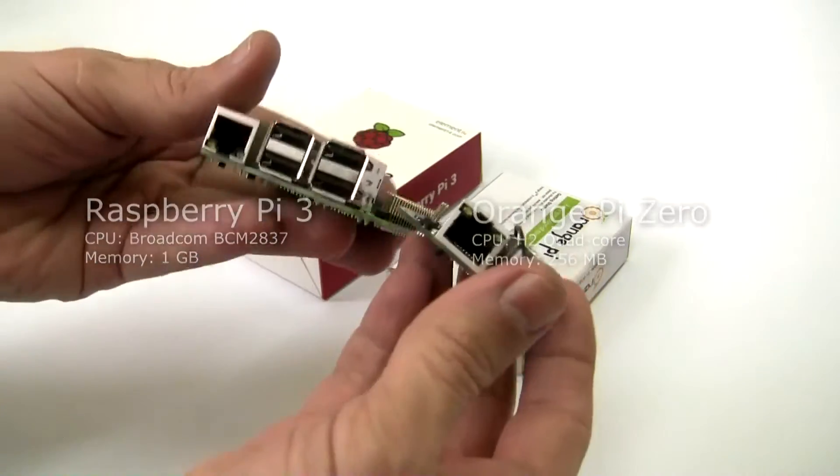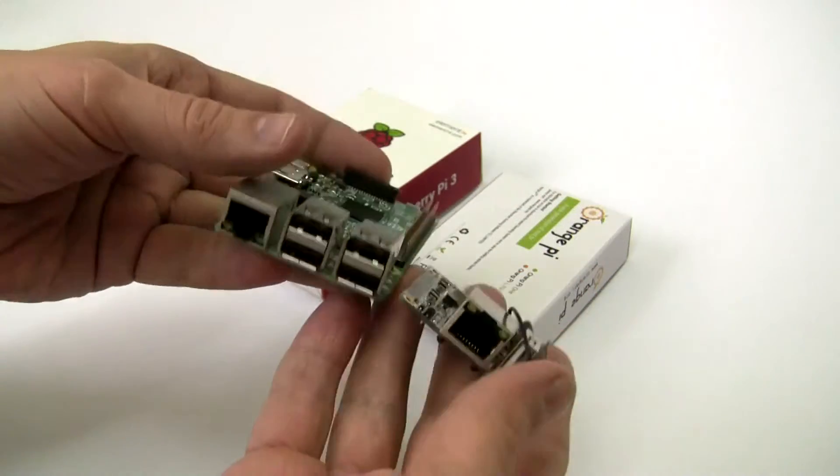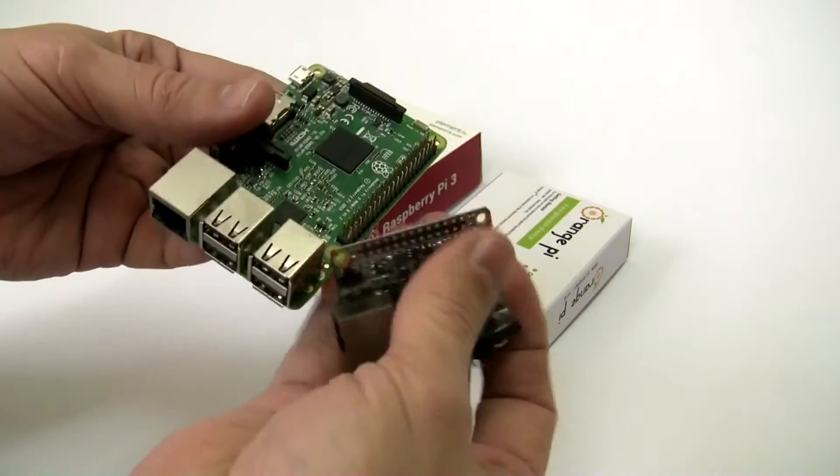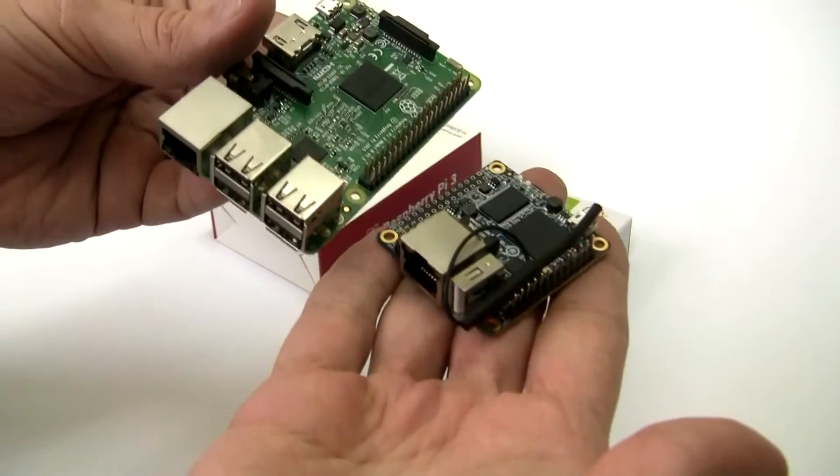Orange has significantly less memory and costs a lot less, only about seven dollars.